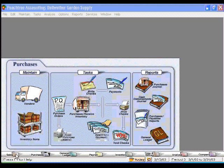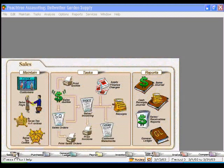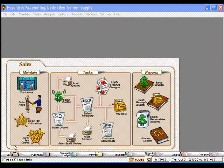And then, yes, the best part, making money, the sales area. Here we can track our customers, handle our sales taxes, and process everything from a quote to a sales order on through to an invoice and receive payment.